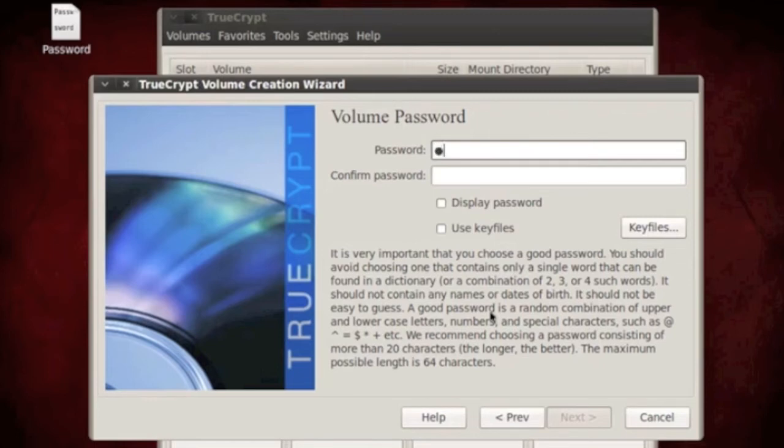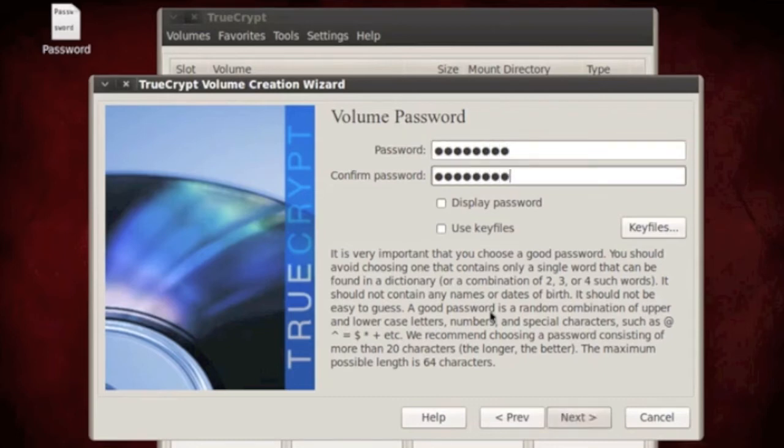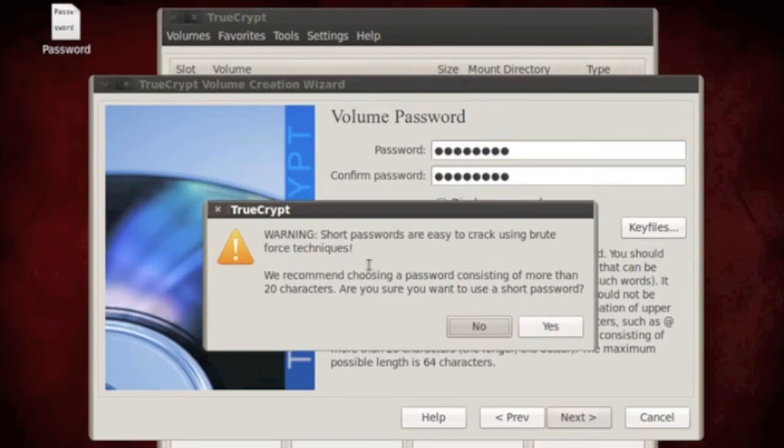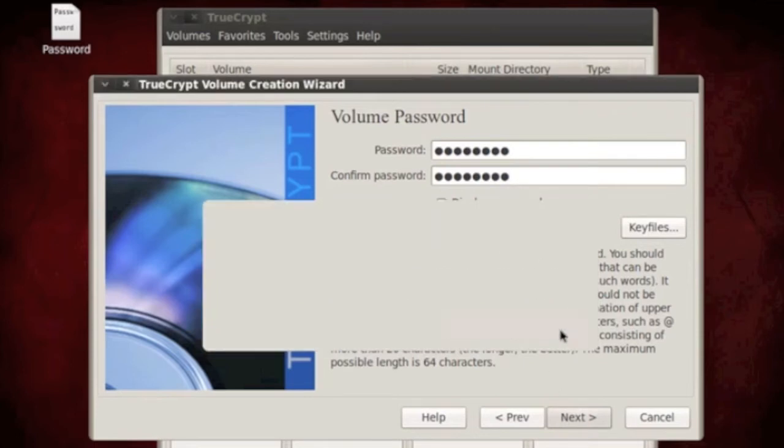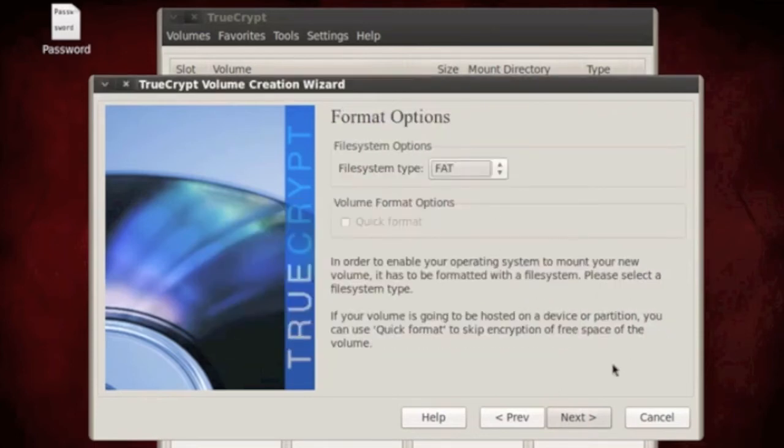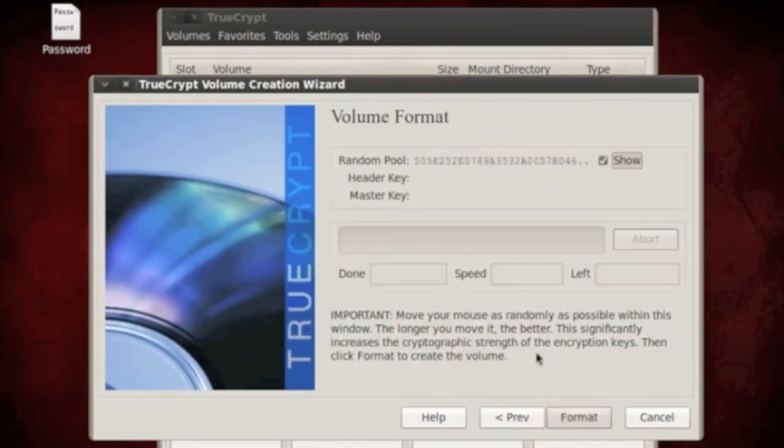So the password, I'm just going to put in a password for this. It's going to be a short one. Short, yes. Fat, yes.